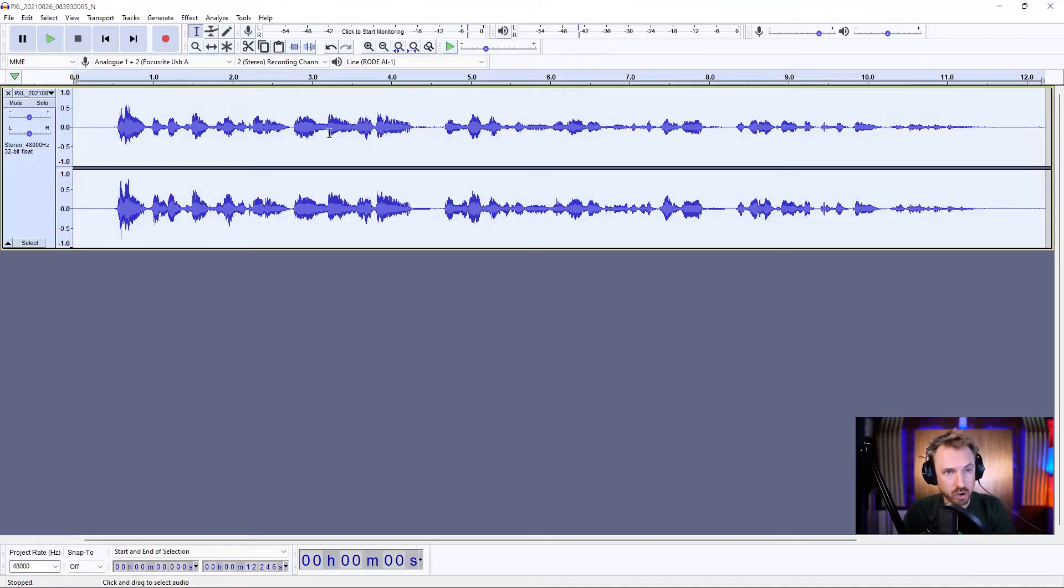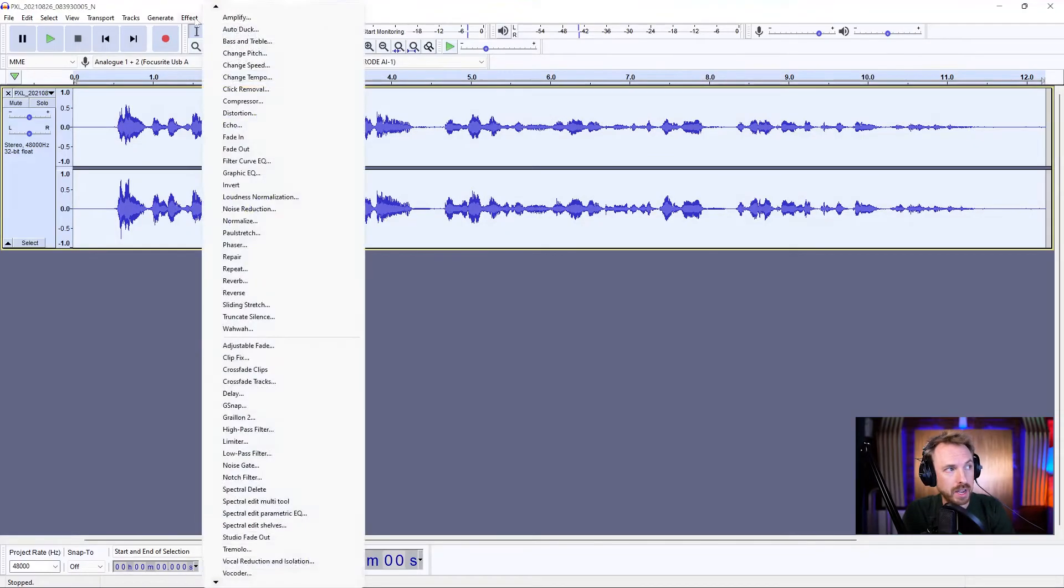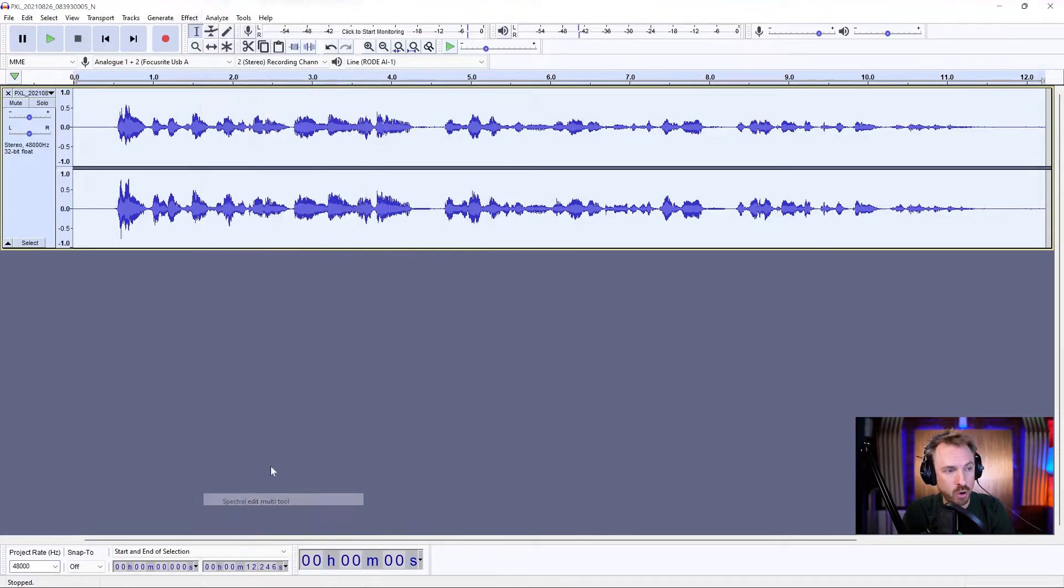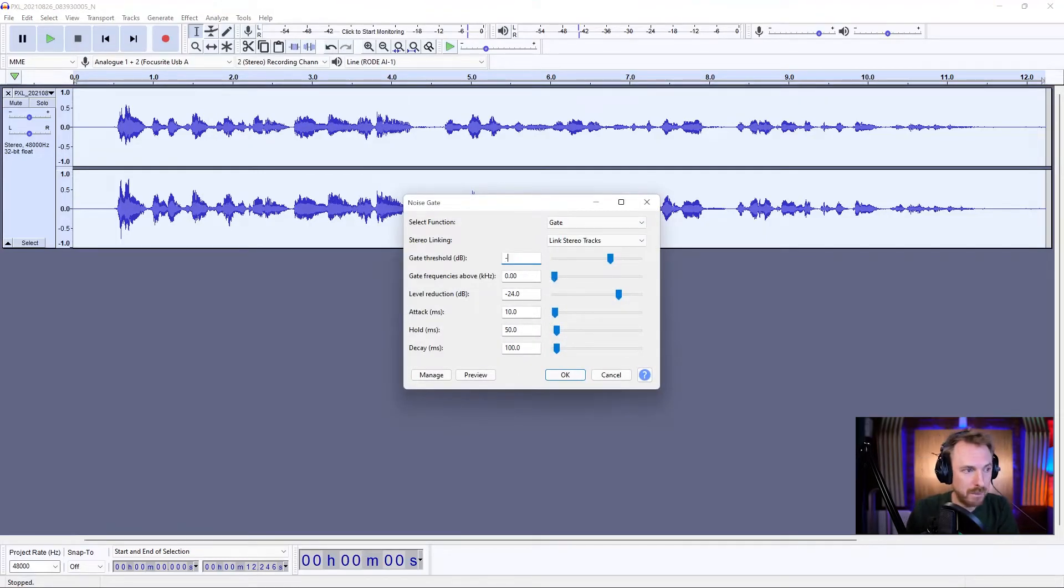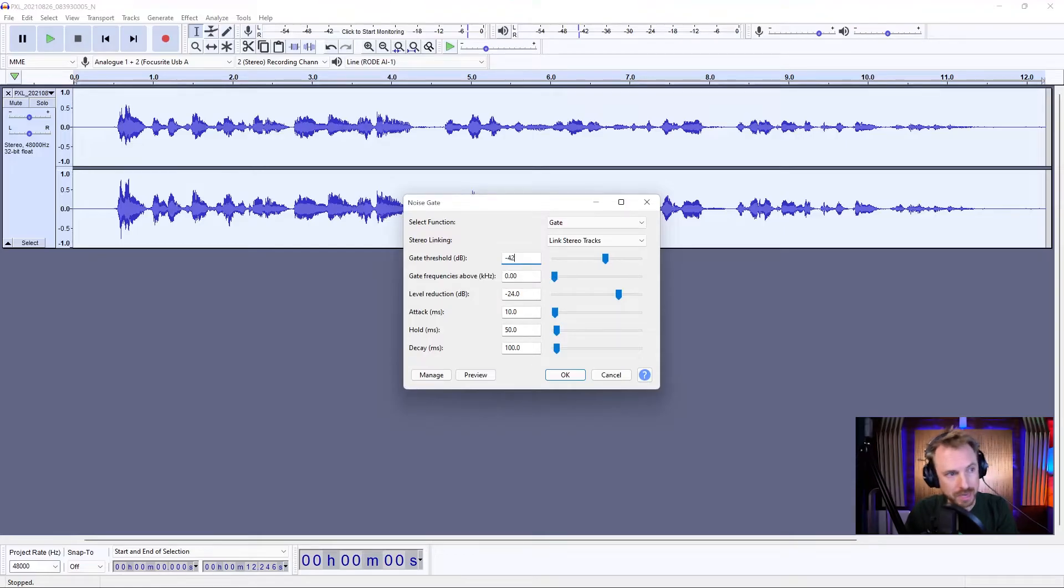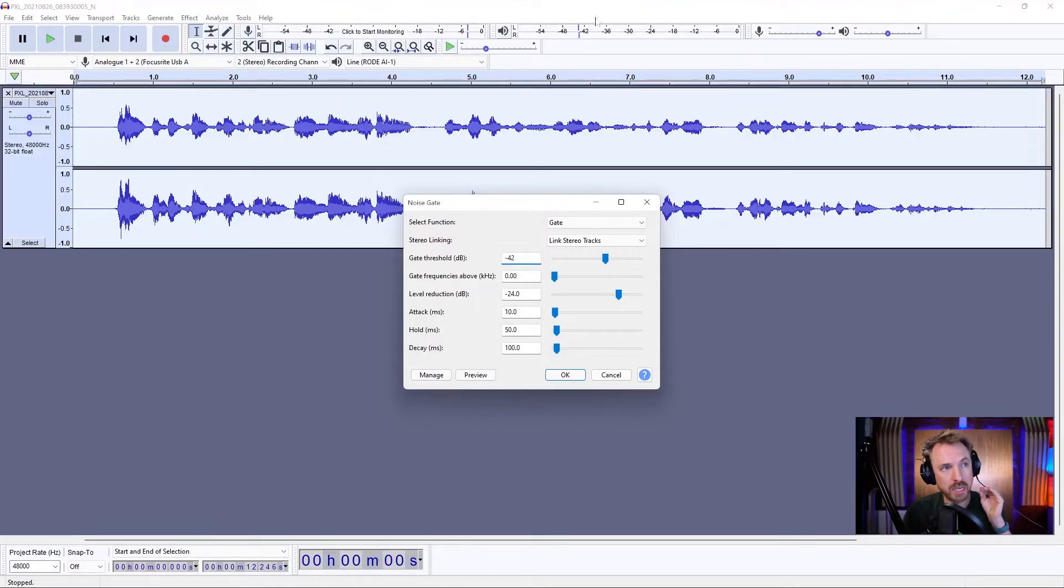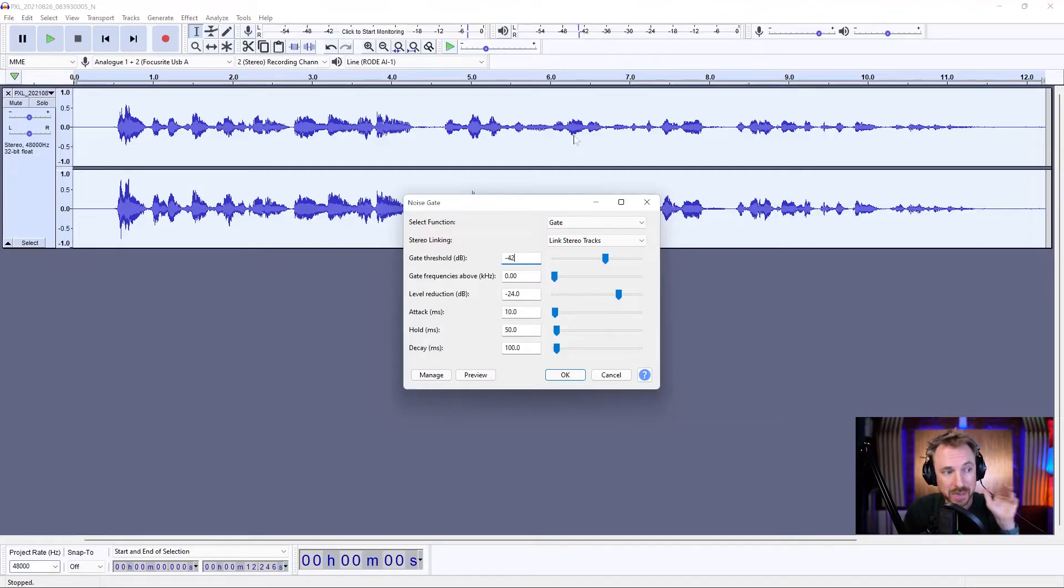So I double click to select all the audio, then go to Effect and Noise Gate. This is where I need to put the magic number. Gate threshold will be minus, well, let's be safe and say minus 42. Anything that falls below minus 42 on this level meter will be silenced, and that's just what we want.